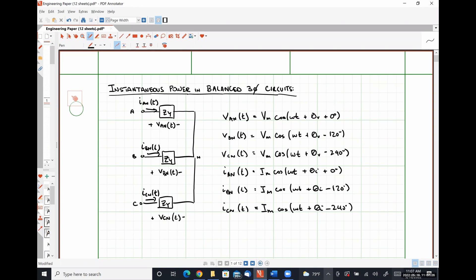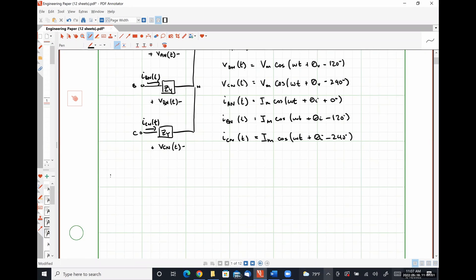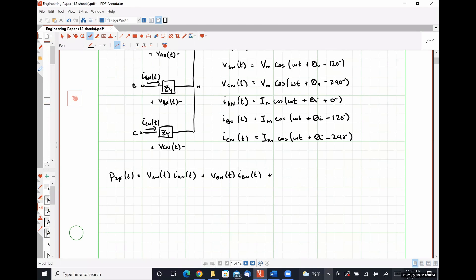If we have a balanced three-phase load, we should observe the B phase lags the A phase by 120 degrees, the C phase lags the B phase by 120 degrees, and we are taking into account that the phase angle of our voltage and the phase angle of our current are likely going to be different things. So instantaneous power absorbed by my three-phase load is going to be the power absorbed by my A phase, plus the power absorbed by my B phase, plus the power absorbed by my C phase.